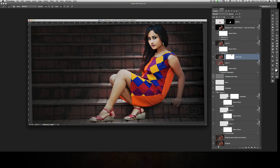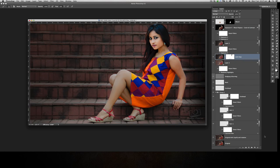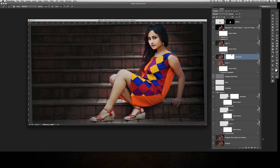If you want to see the before and after — if I click this eye while holding Alt, you can see that's before and that's after. I hope this helps. If there's anything unclear, please let me know and I'll try my best to explain. Thank you very much for watching — bye for now.